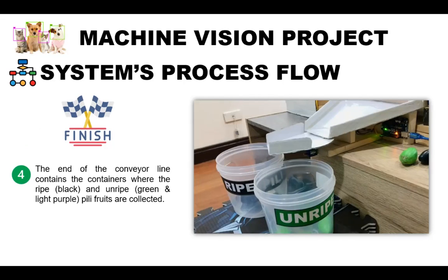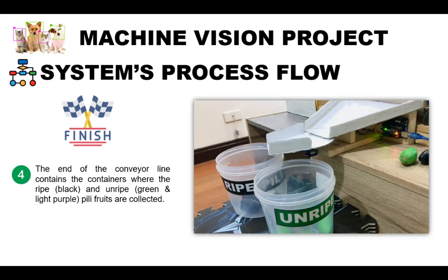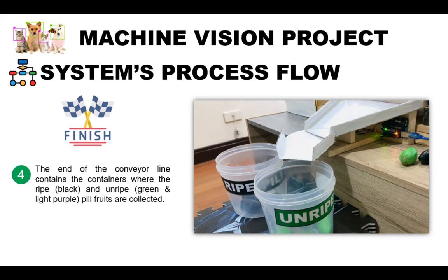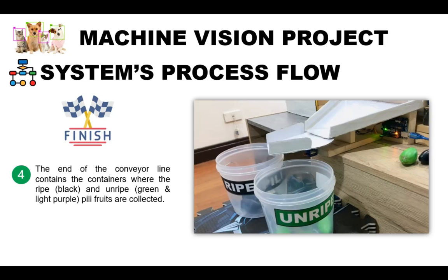And finally, the designated round plastic containers for the ripe and unripe pili fruits used for sorting were placed at the end of the conveyor line to separate the classified ripe and unripe pili fruits. And this ends my presentation and I hope you enjoy this video. Please keep on watching to learn more about machine learning and artificial intelligence. Thank you very much.